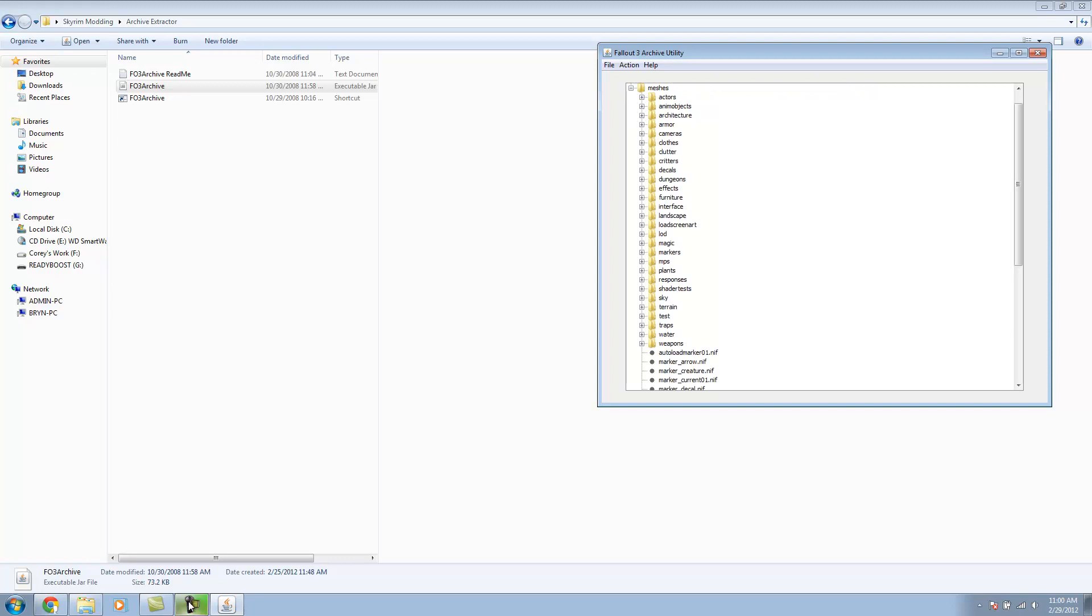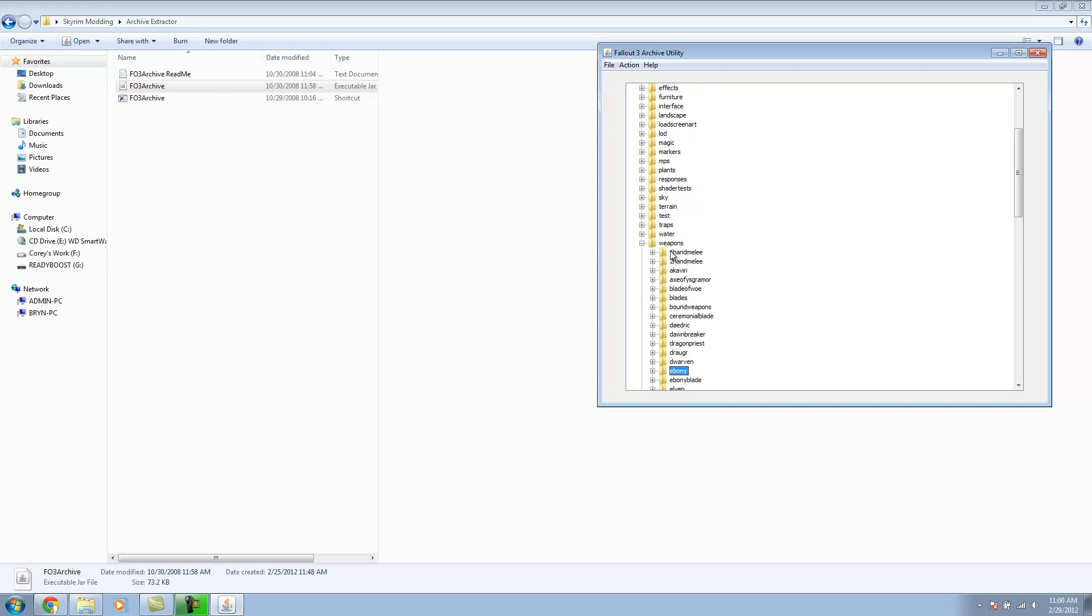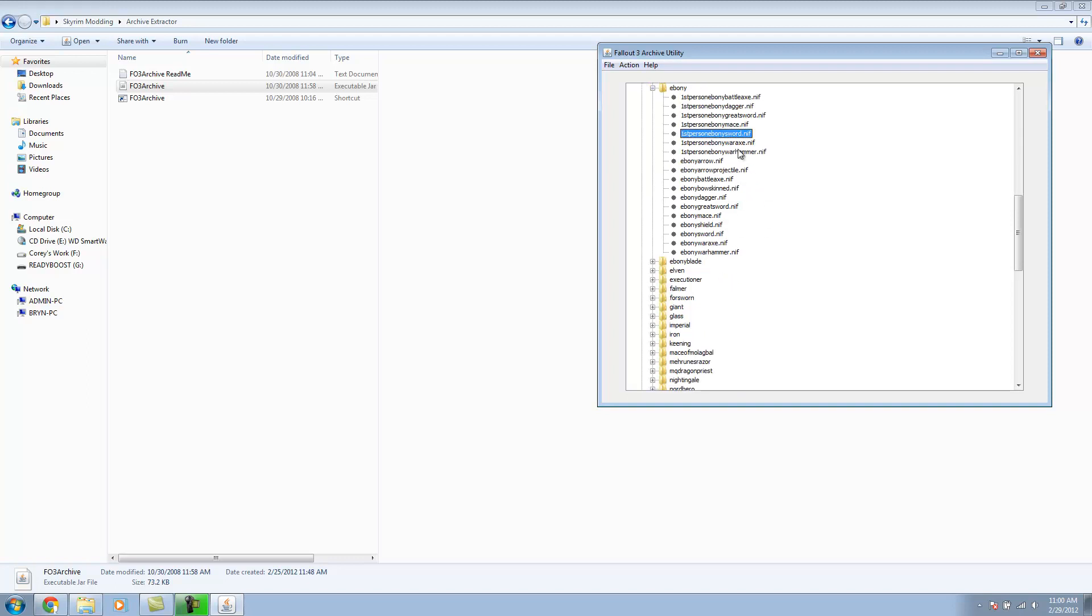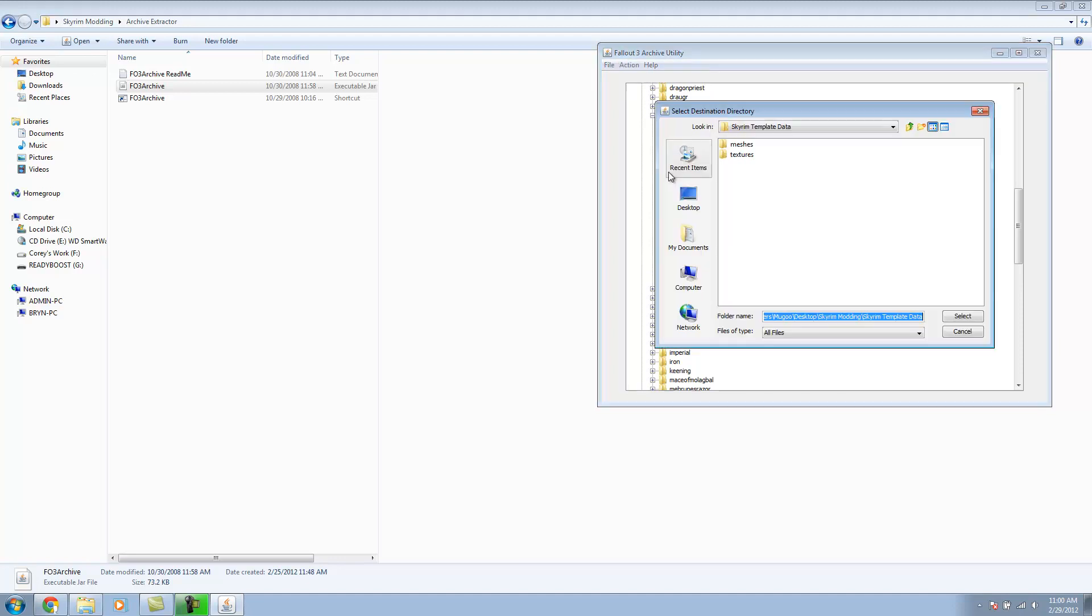Now, for my mesh, I have already predetermined which weapon I want to use as a reference. I'm going to be using the Ebony under Weapons. I'm going to replace the sword, just the one-handed sword. Control-clicking, I'm going to take the Ebony sword and the first-person Ebony sword.